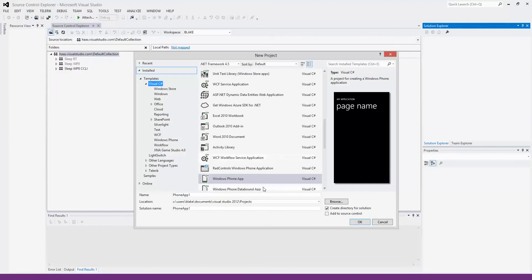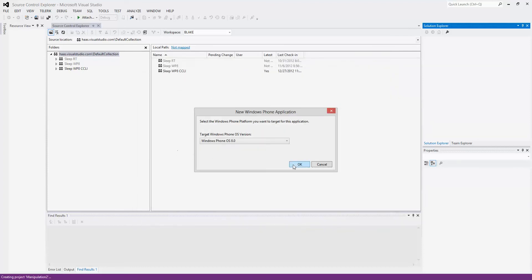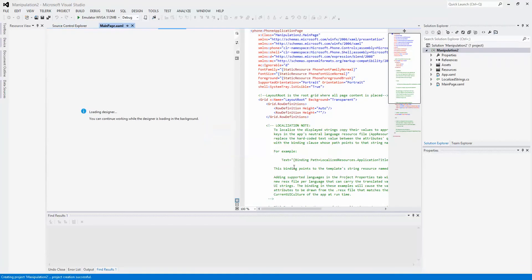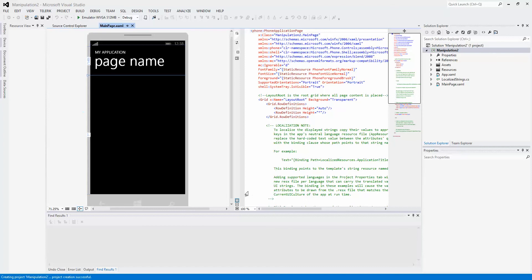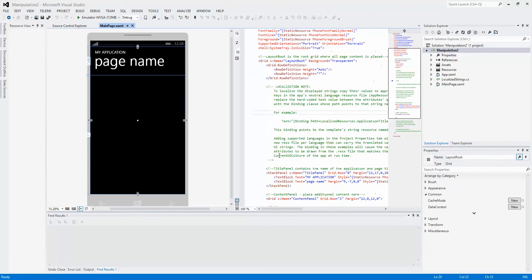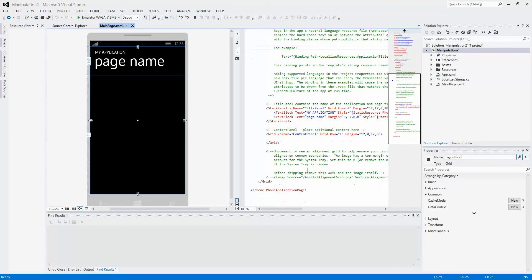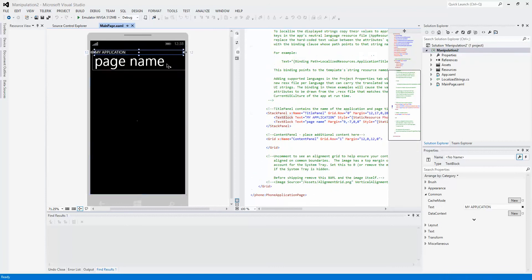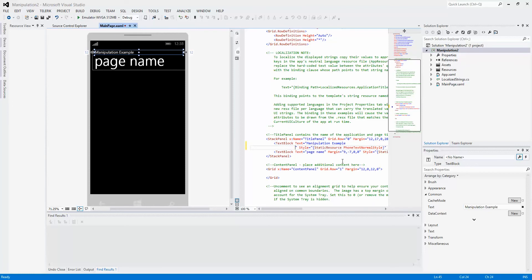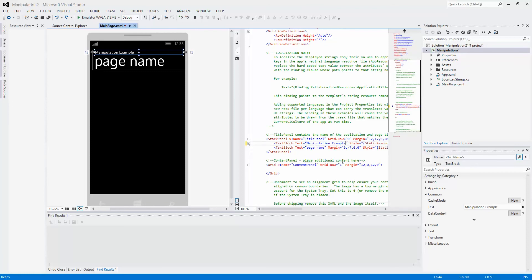Let's start a new project. We're just going to create a Windows Phone app here. I'm going to call it Manipulation 2. I created a project earlier just to make sure I ran through everything. We're going to target Windows Phone 8 for this. We'll give our application a name, we'll call it Manipulation Example.